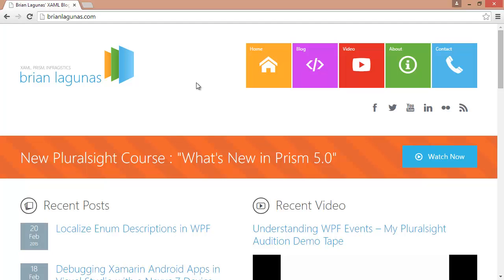Hey everyone, this is Brian Lagunas. I just wanted to make a short, quick video to give you guys an update on some new NuGet packages that I've created to help make it easier for you to install the free Infragistics WPF and Silverlight themes that I give away on my blog.